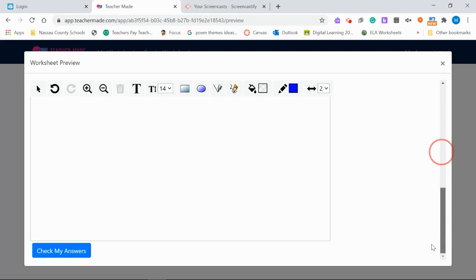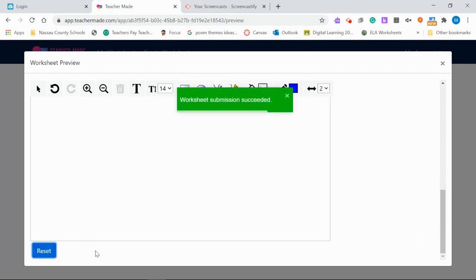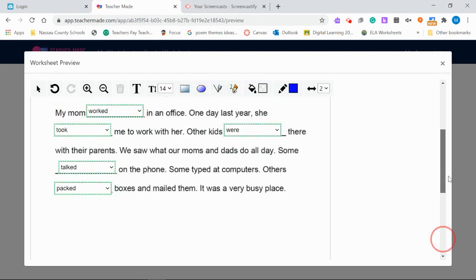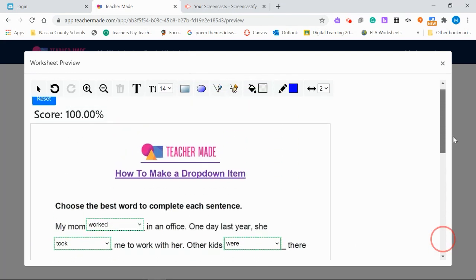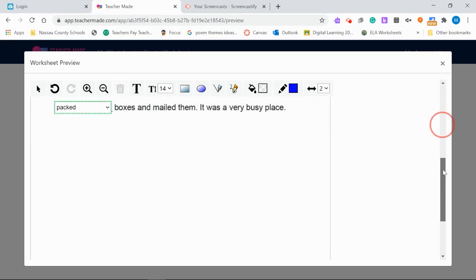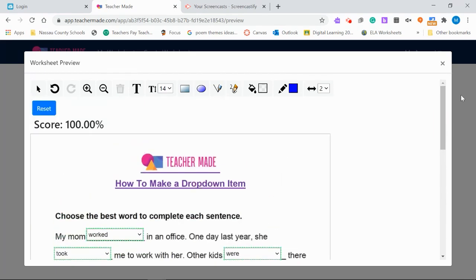Go back to the very bottom, hit check my answers. This is what the students would do. It'll tell you that your submission has succeeded and then you can go up the top and check your score. 100%, voila! It's as simple as that. That is how you use the drop-down tool in TeacherMaid. Try it out. Thanks for watching.